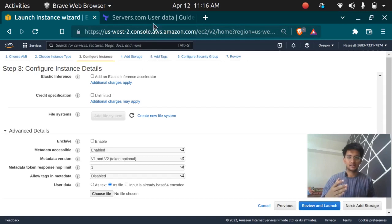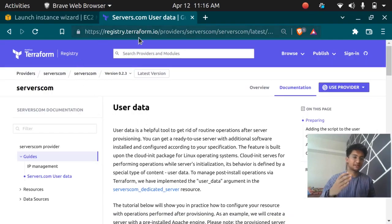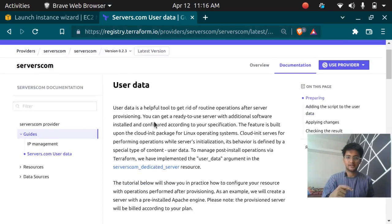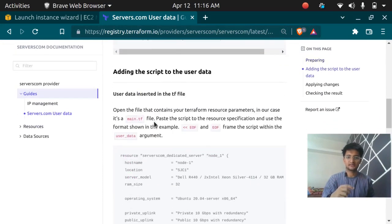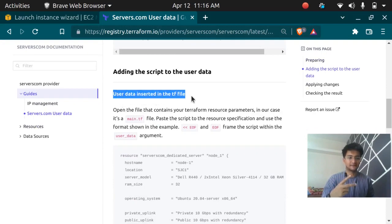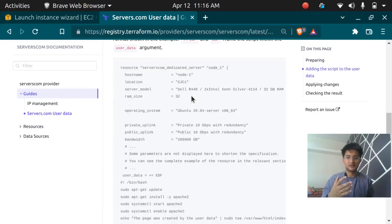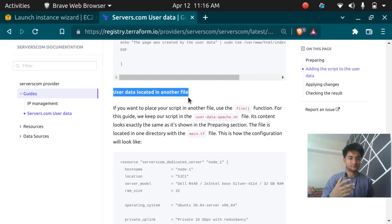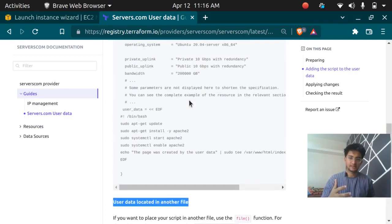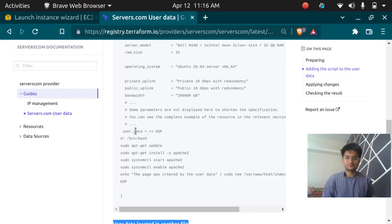If I go to the Terraform user data documentation, this is the Terraform documentation. I will paste the link in the description and you can go check it out. In this documentation if I scroll down you can see there are two methods: the first is user data inserted in the TF file itself, or user data located in another file.